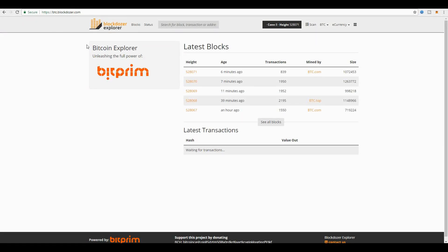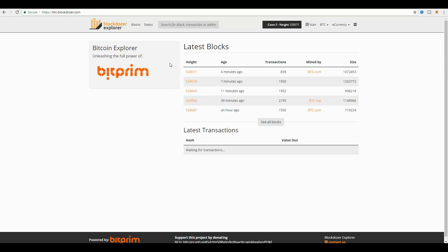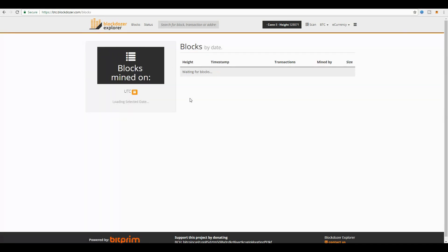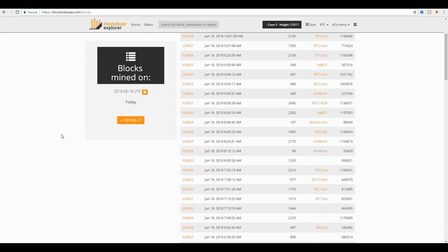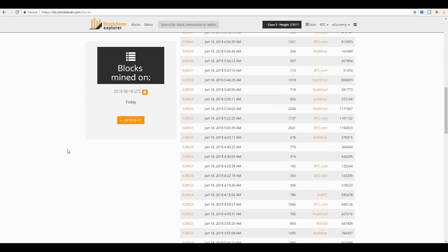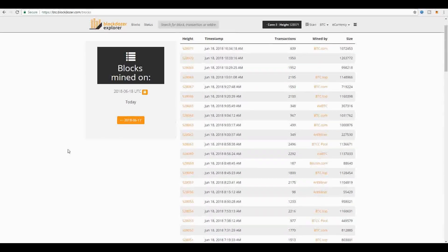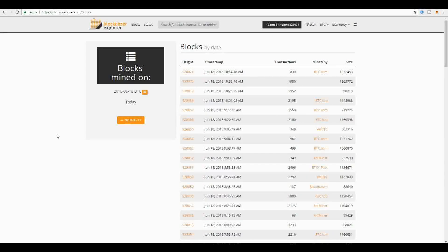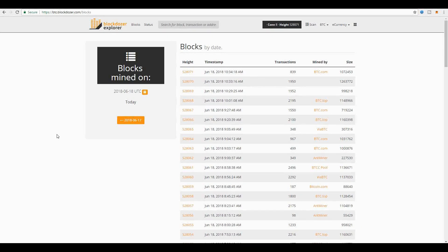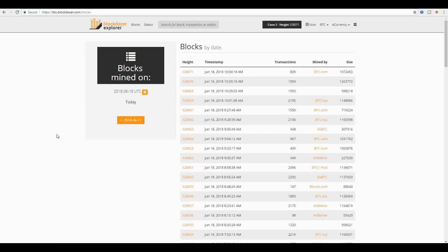It will show you the latest blocks that are actually added to the Bitcoin blockchain. If you want to see all blocks, you can simply select this option and it'll show you the entire selection of all the latest blocks. This information is constantly updated as new blocks are added to the Bitcoin blockchain.